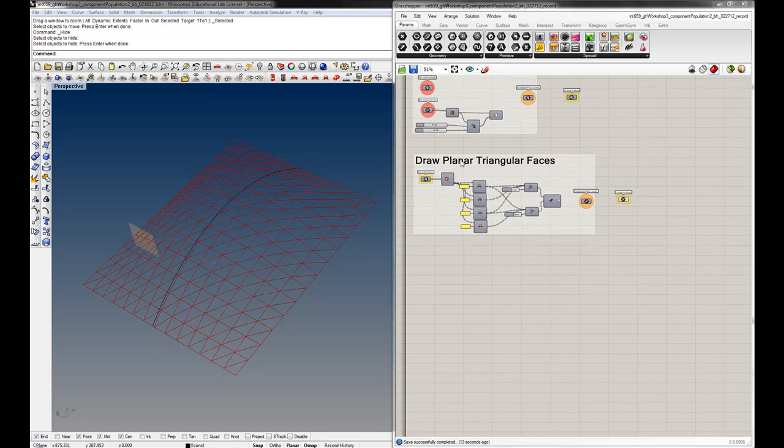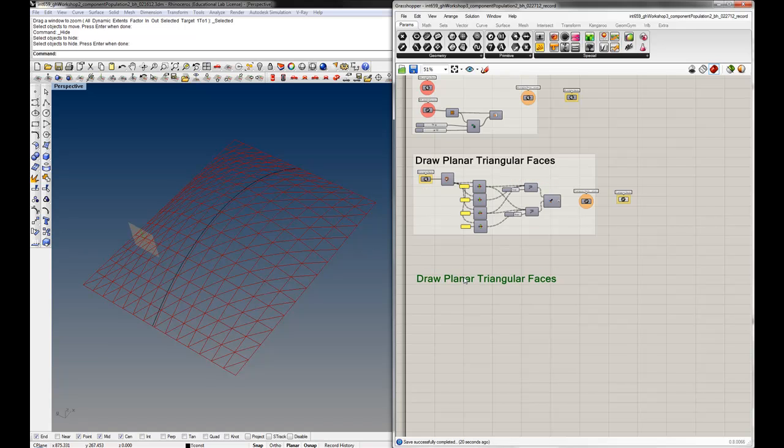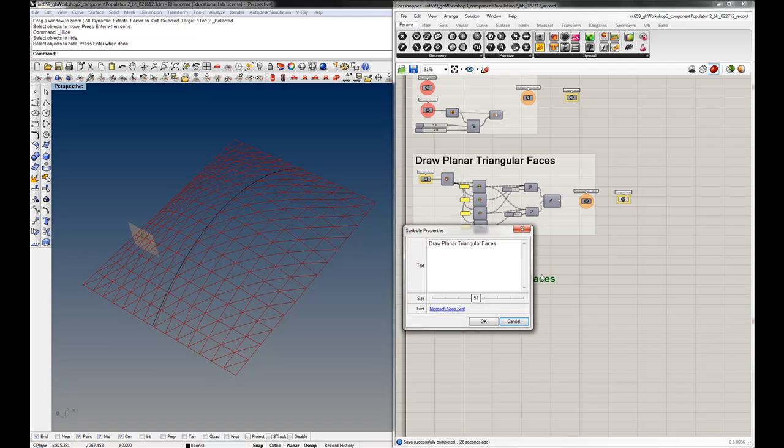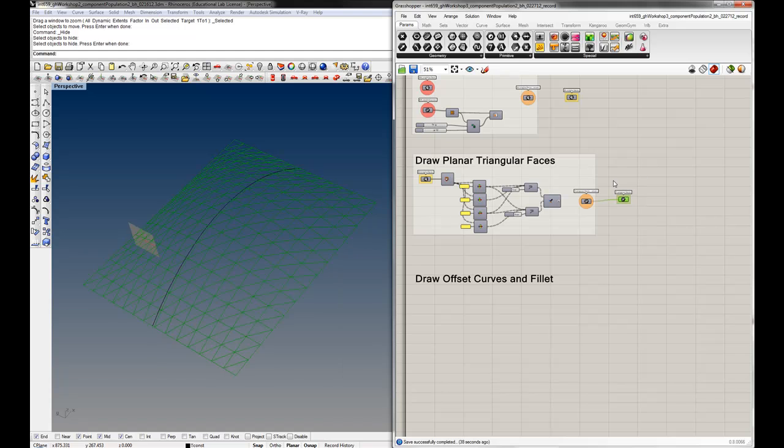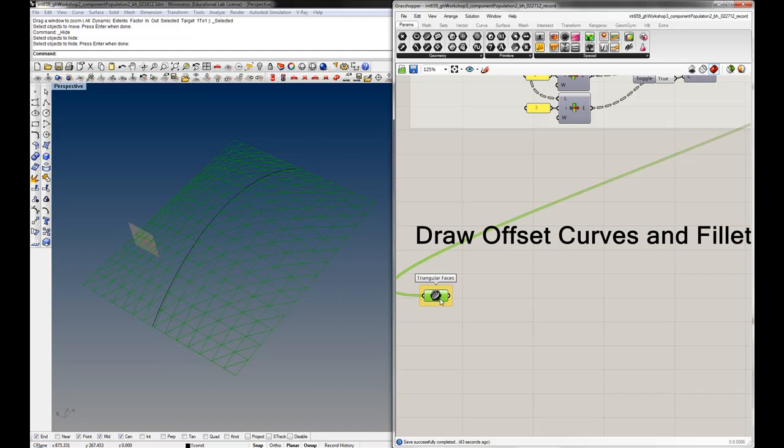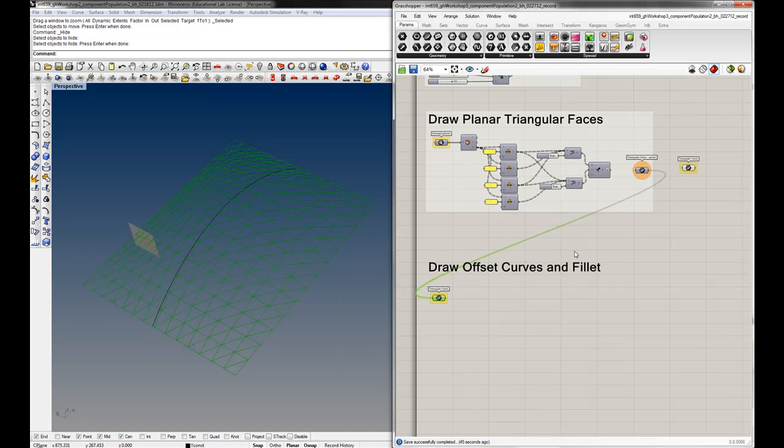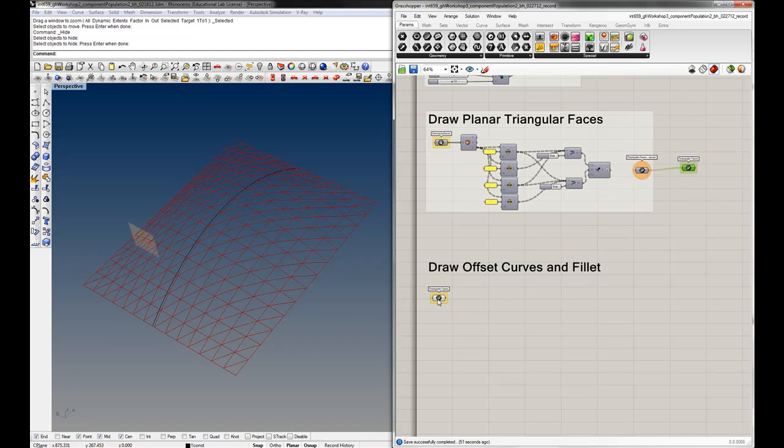All right, this is part three. We're going to offset those triangular faces we created in part two. I'll just start with this: draw offset curves and fill it. The input for this function will be these triangular faces. This is just a list - there's no data tree here because we flattened everything at the end of part two.